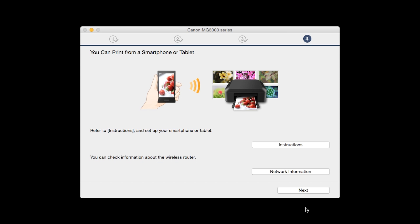On this screen, you can get instructions on how to set up a mobile device, such as a smartphone or tablet. Also, you can get information about your wireless router here. Click Next.